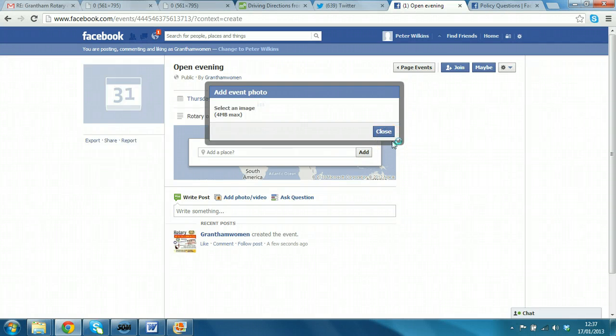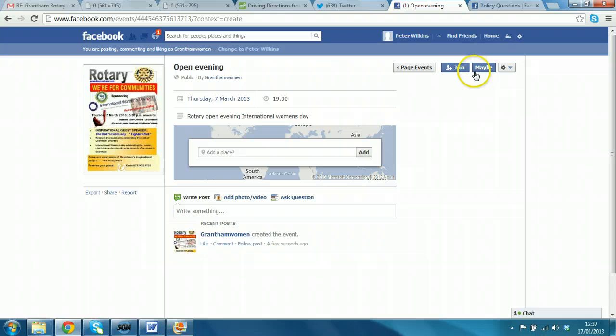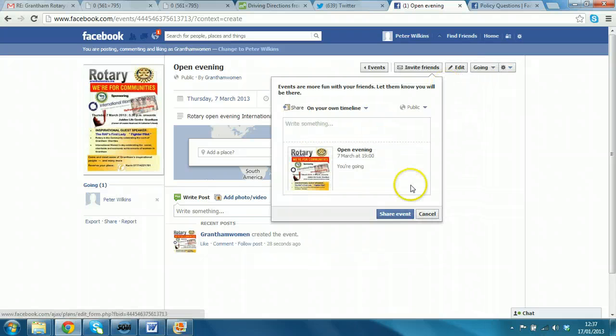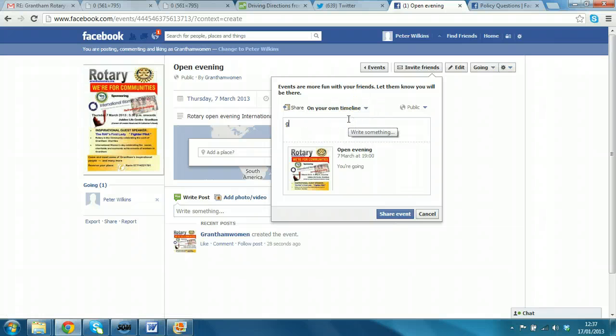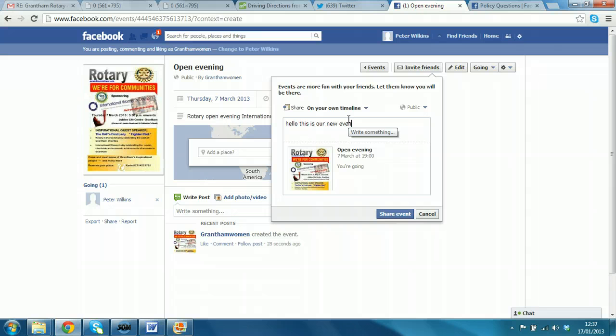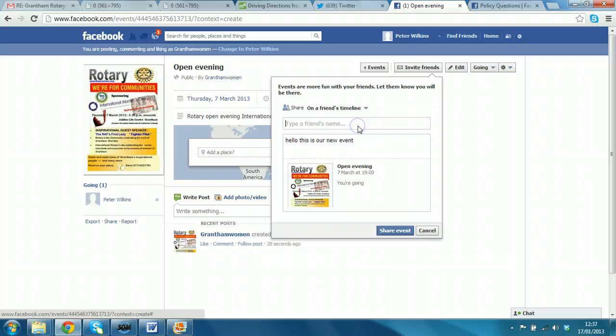OK. And we will join the event, as I said. And I can share the event on Peter's timeline straight away. Hello, this is our new event. Click share event. Or I could even share on a friend's timeline.